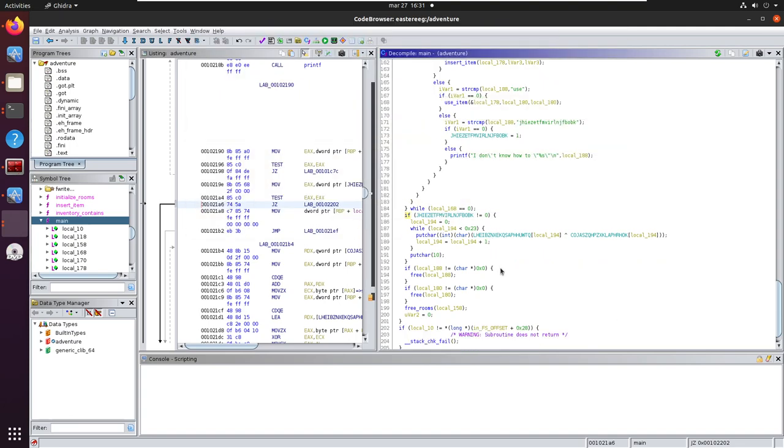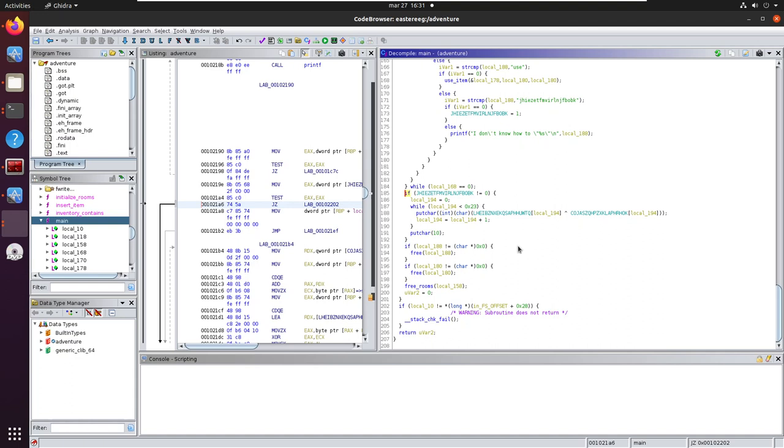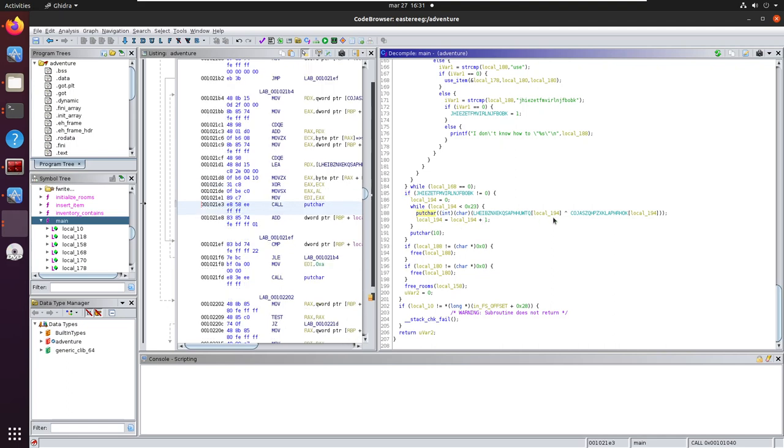When we look, we find more interesting code behind the while loop. And we see here another XOR of two strings. Let us check this out.